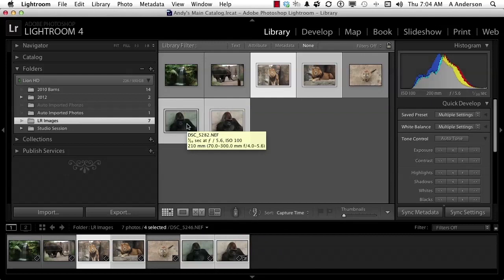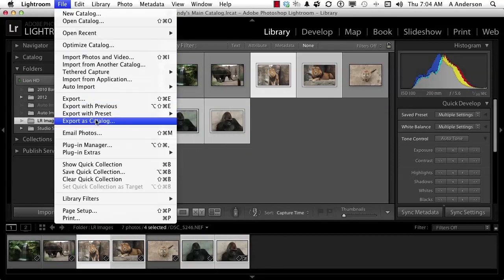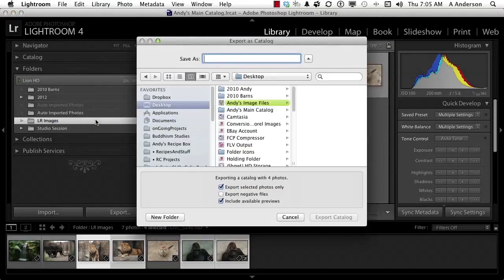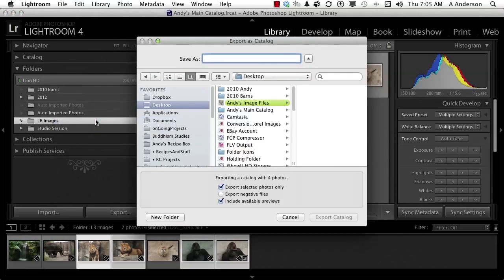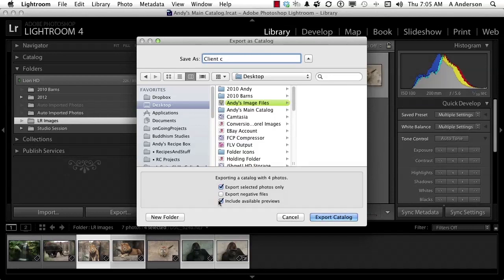With the word File selected up here, go down to Export as Catalog. In export as a catalog we're going to give it a name, say Client C. I'm going to put mine on the desktop just to make it easier to get to. You've got some options down here that are important.